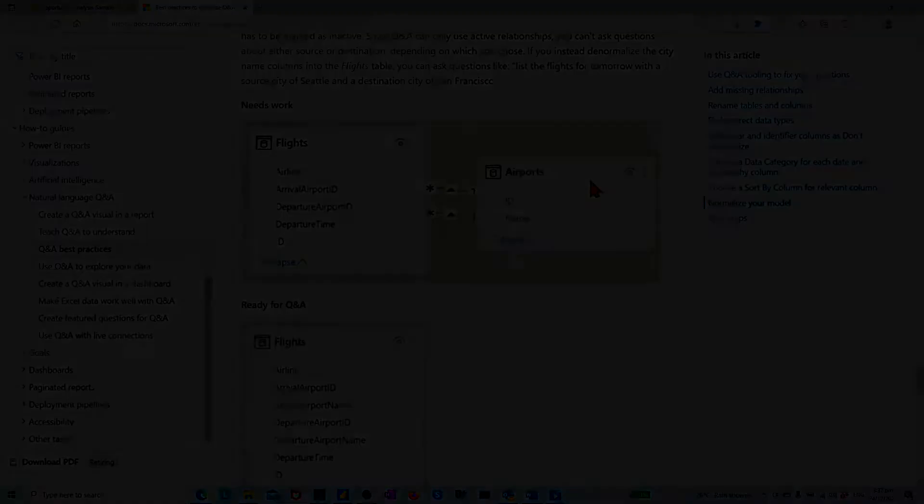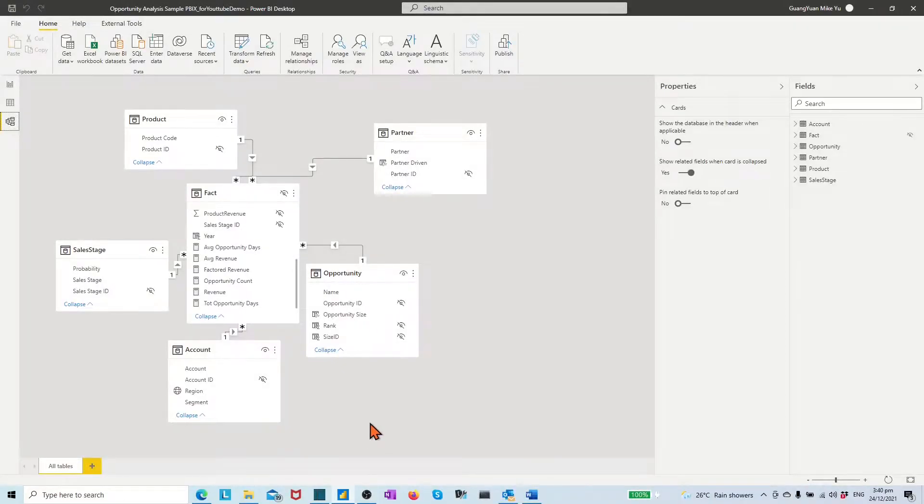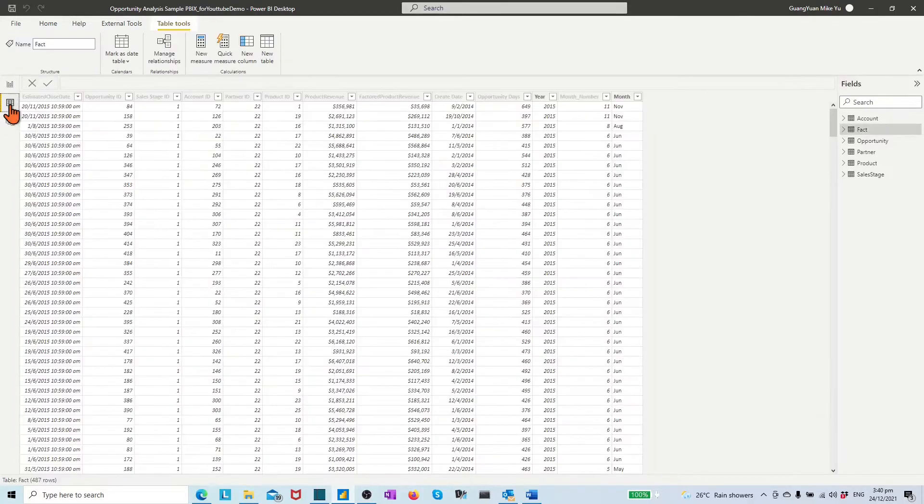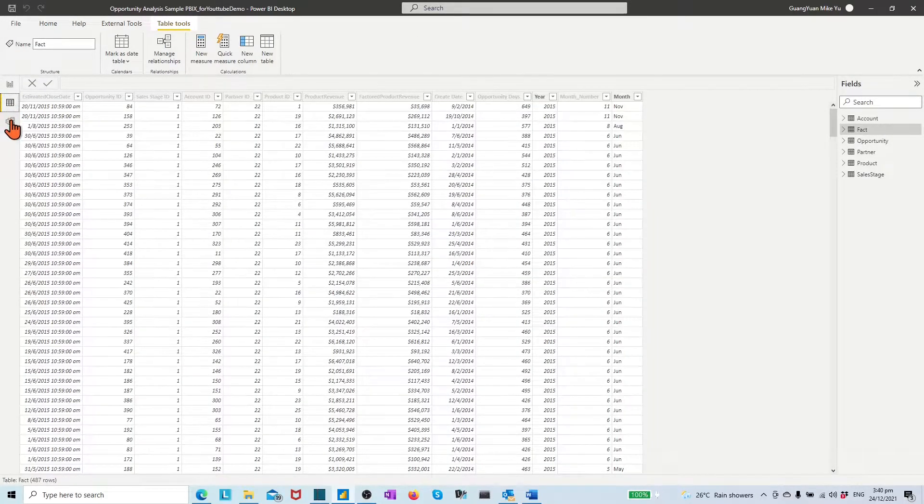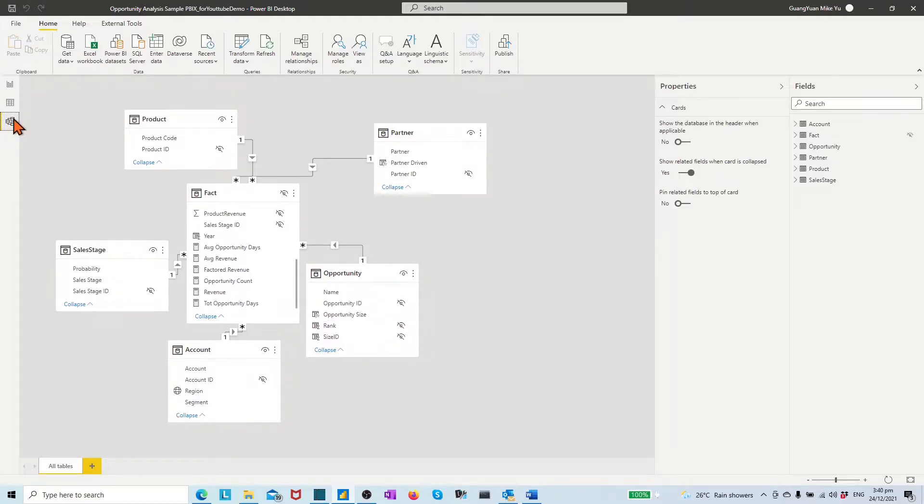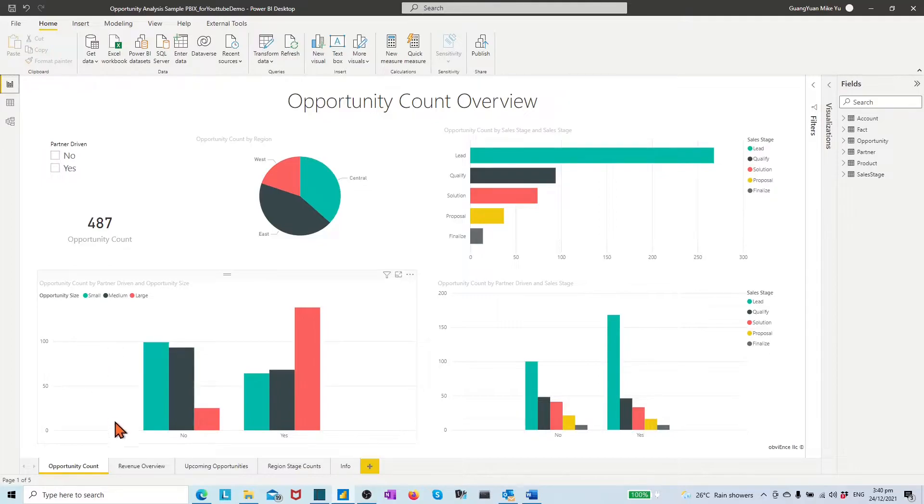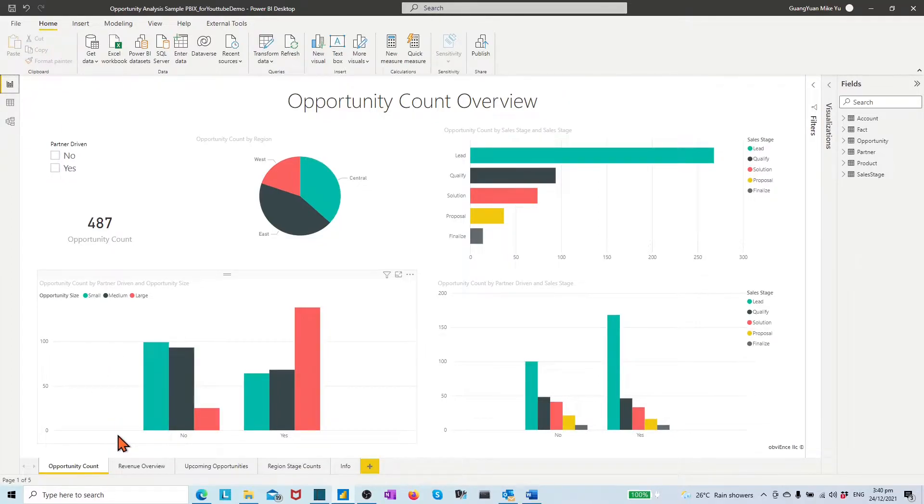With this quick check-through on the sample data tables and model, we are okay to process the Q&A visual creations in the report. For report consumer users, we have two ways to present our created Q&A visuals in service site. One is from a report page, another one is from dashboard. Let's get started first to create the Q&A visuals in the report page from desktop file and then publish it to the service site.